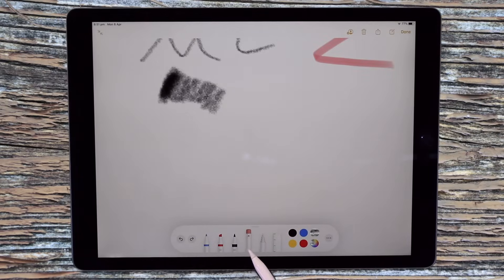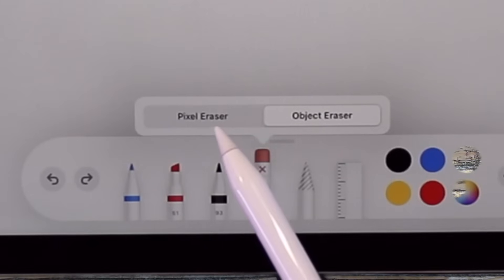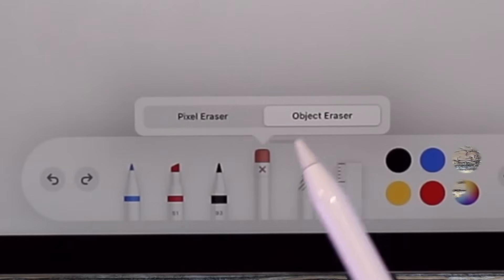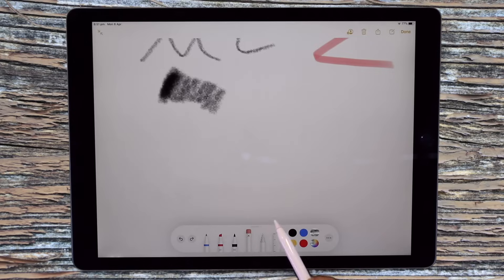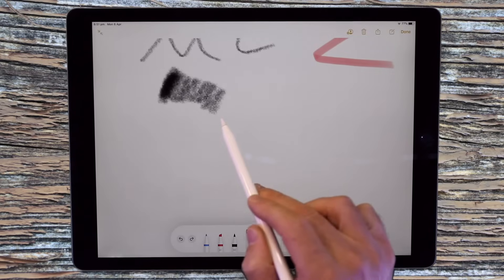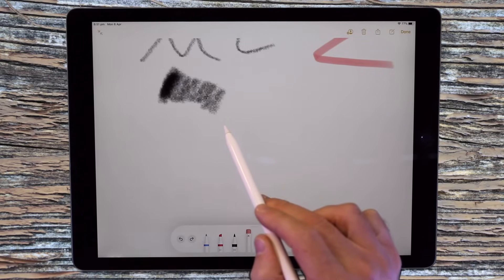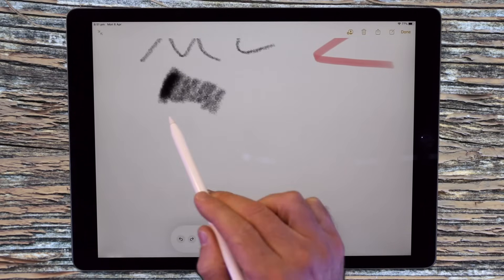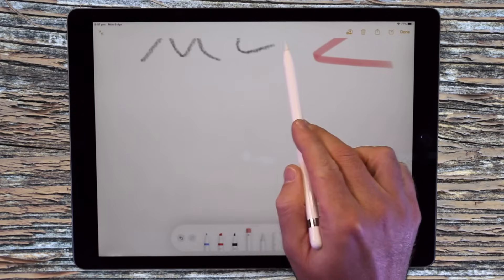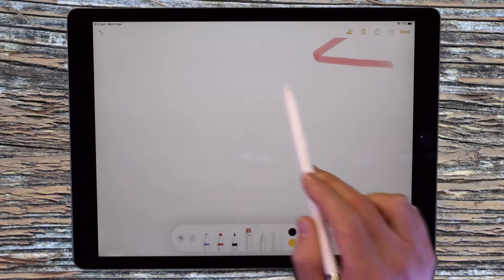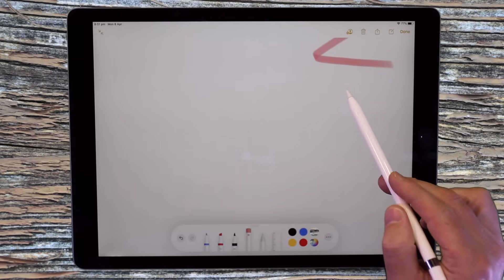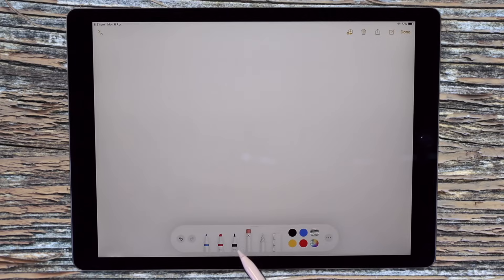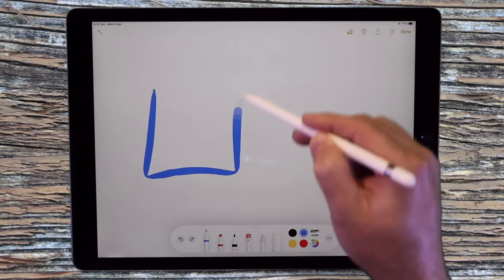The next tool is the eraser and there are two functions, a pixel or object eraser. So the object eraser will, just by touching any surface of a shape, erase the entire thing. So as I just brush each of those objects with the object eraser, it will remove the entire object. So let's have a look at what that looks like for shapes.